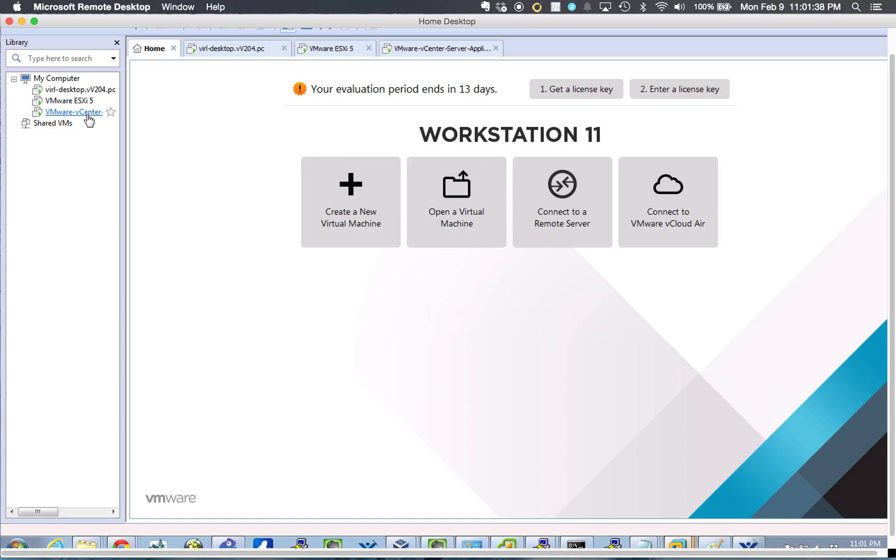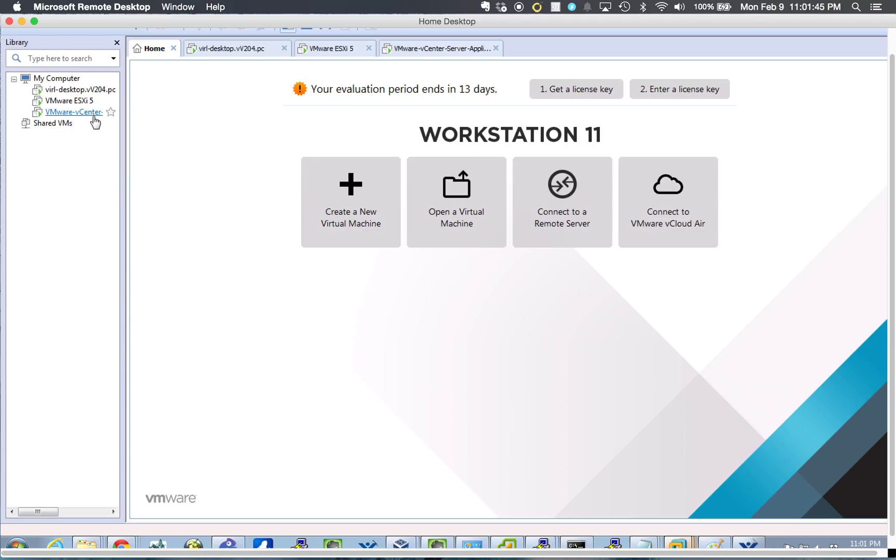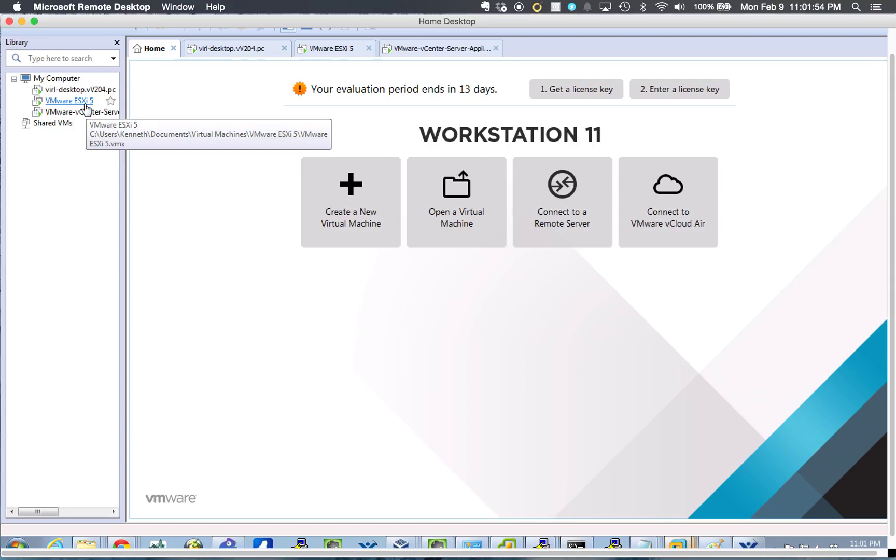And then, from there, I used vCenter to create, within ESXi, virtualize the ASAV. So, I'm virtualizing ESXi, but ESXi is virtualizing the ASAV.